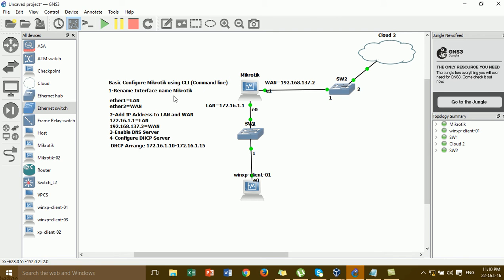This is the step that we have to do using the command line. Step one: rename interface name in the Mikrotik — interface one for LAN, interface two for WAN. Step two: add IP address to LAN and WAN. Step three: add DNS server. Step four: configure the DHCP server — this is the DHCP server that gives IP to the client.